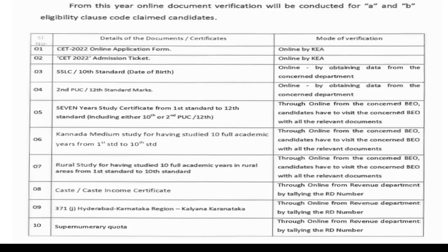So just note down which documents are required. Second: PUC or 12th standard marks card — verified online by obtaining data from concerned departments. Next, the most important thing: seven-year study certificate from 1st to 12th standard.